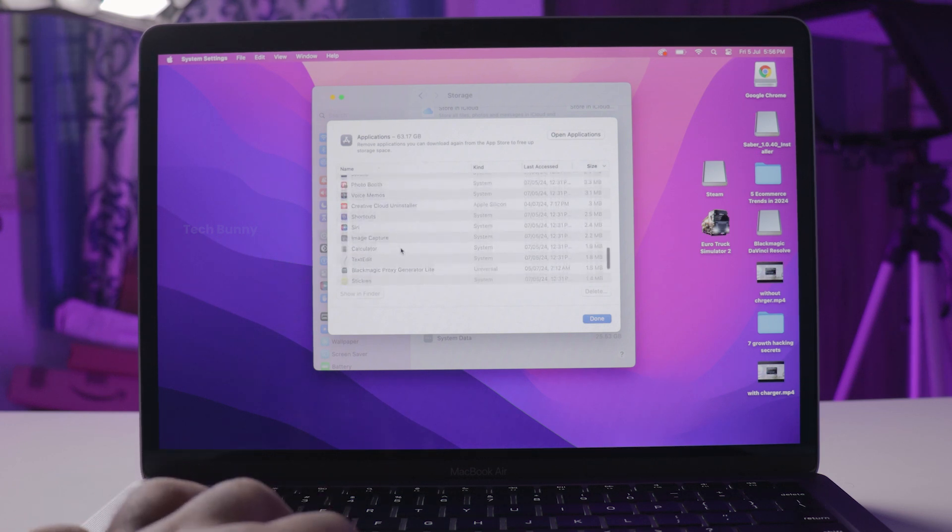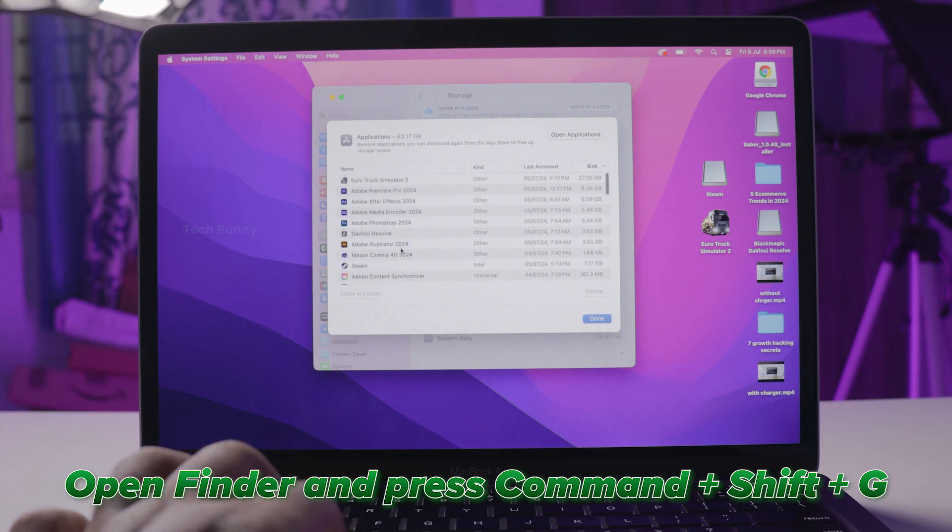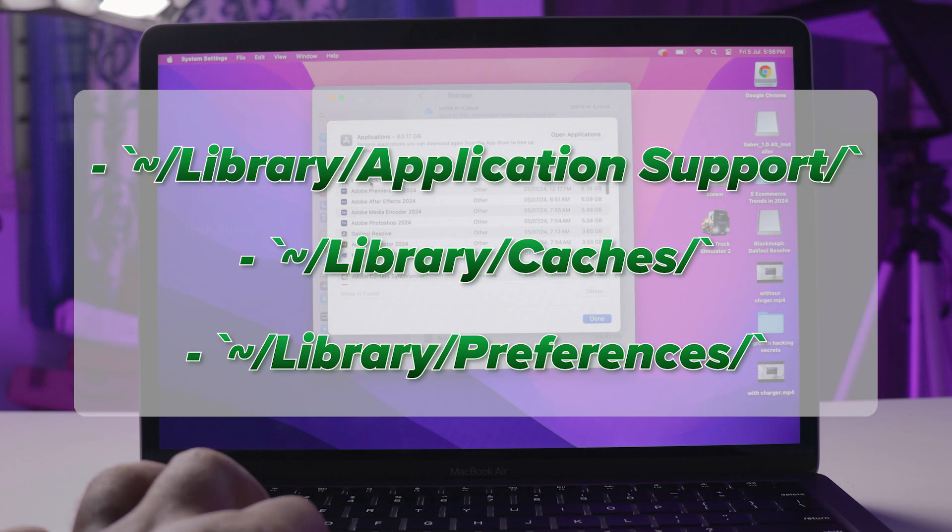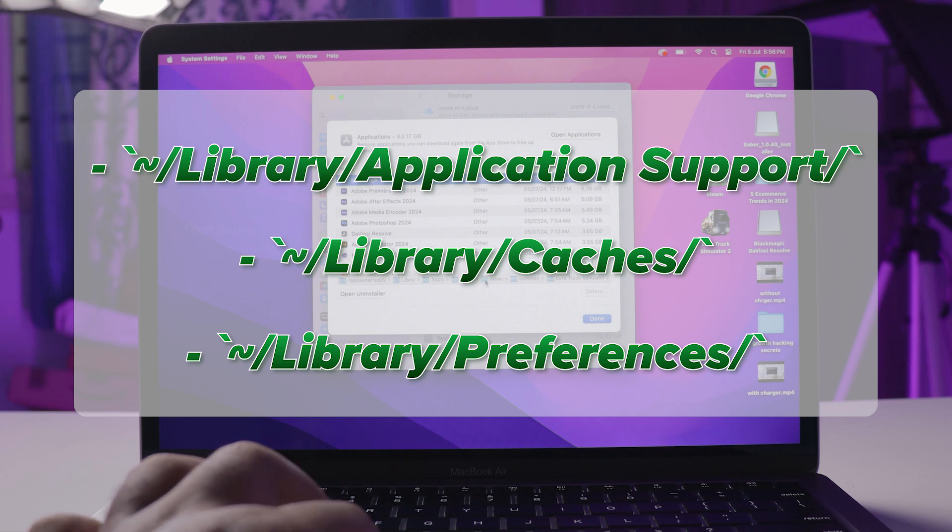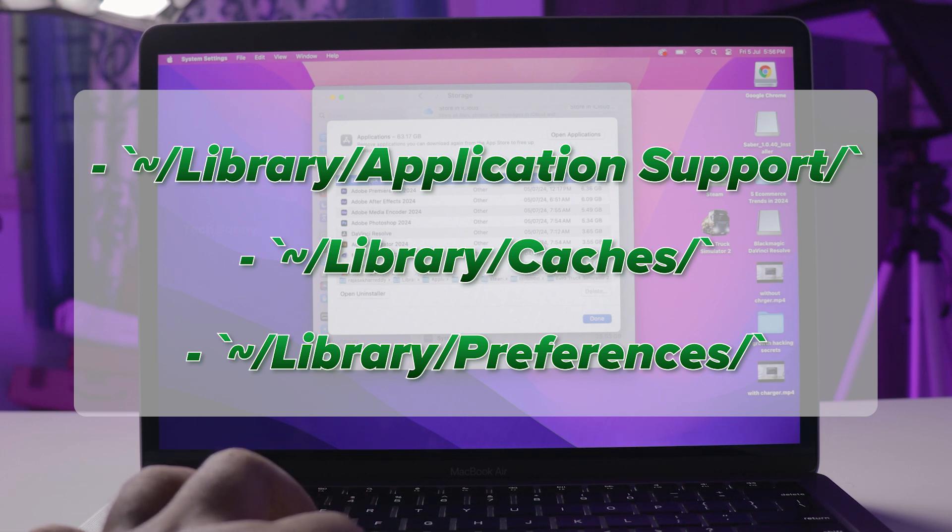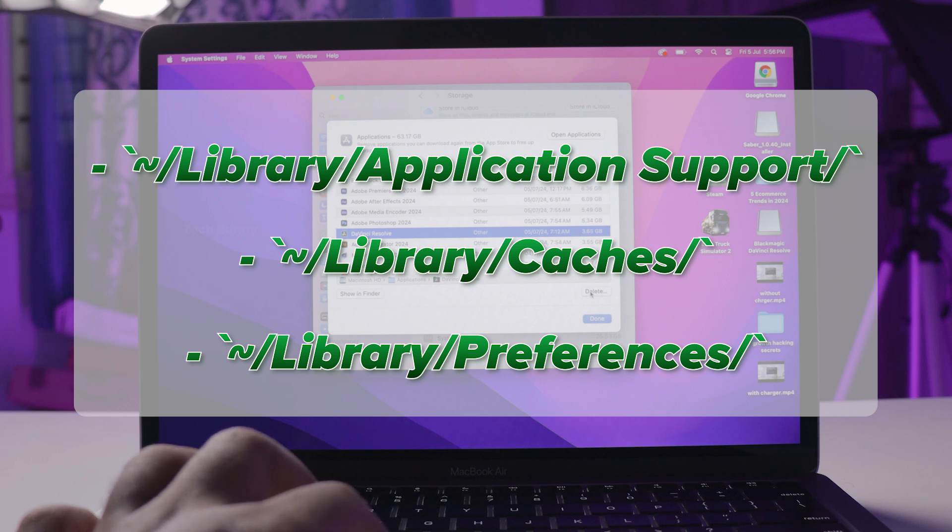Open Finder and press Command plus Shift plus G. You can see the folders on the screen. Search these folders for leftover files. Search for DaVinci or Black Magic in these folders and delete any files you find.